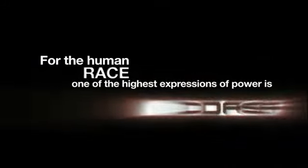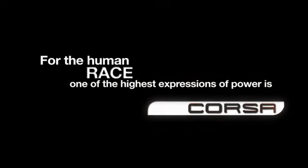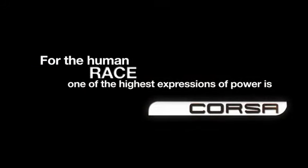For the human race, one of the highest expressions of power is Corsa.